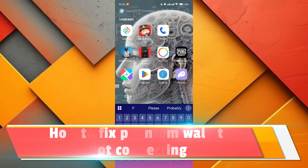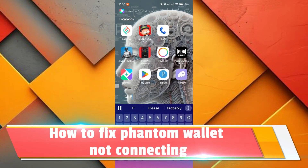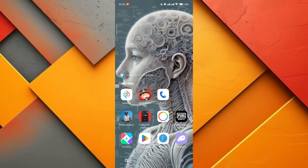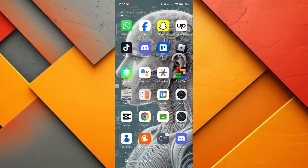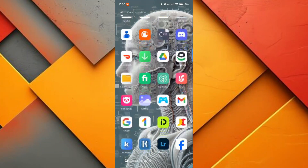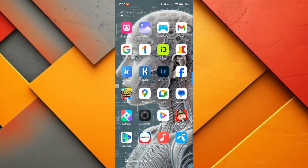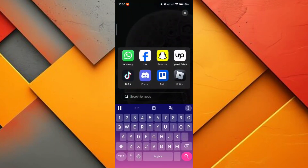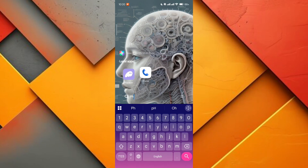How to fix Phantom Wallet not connecting. Hey guys, today I am going to show you how to fix Phantom Wallet not connecting. There are very simple steps you can follow to fix this issue.